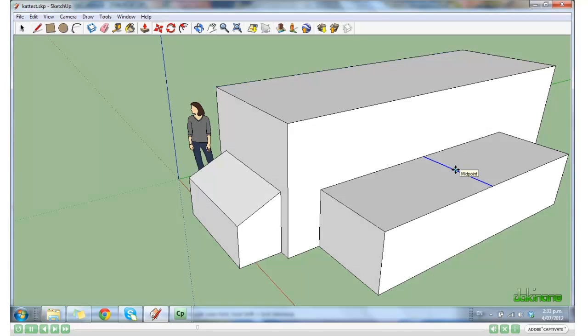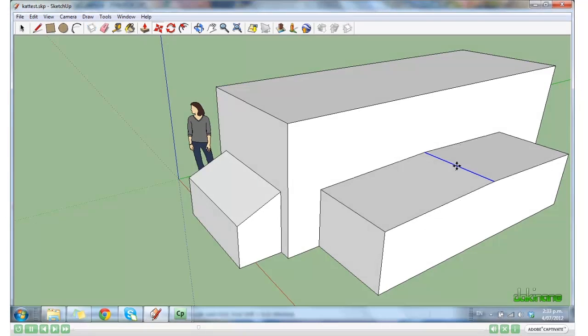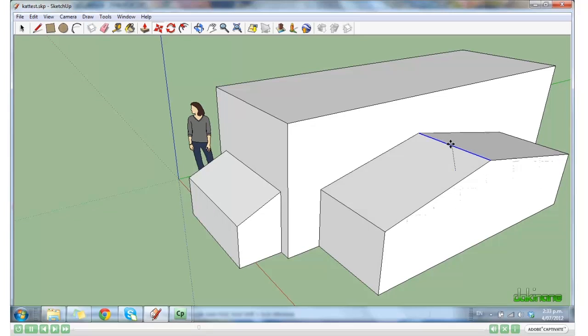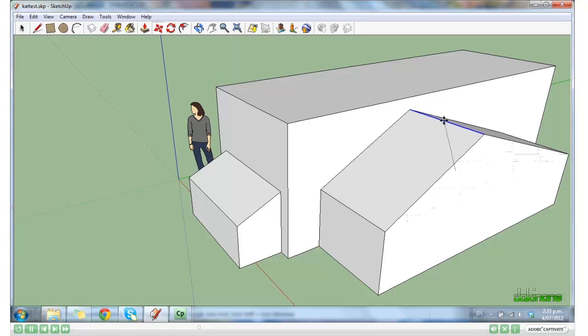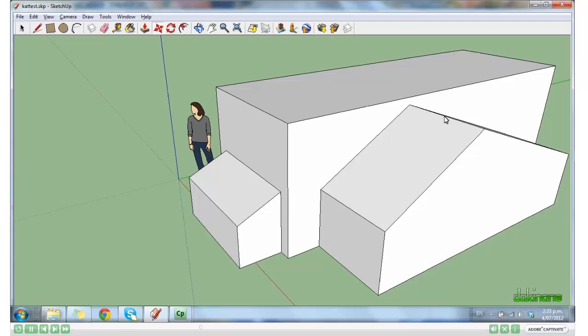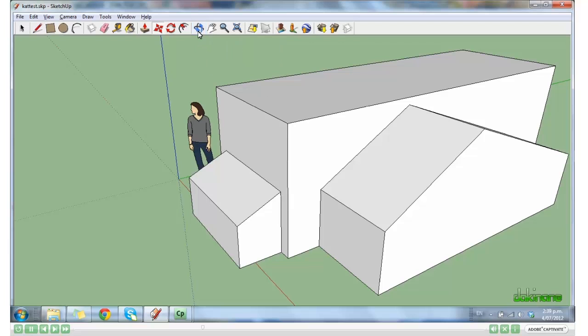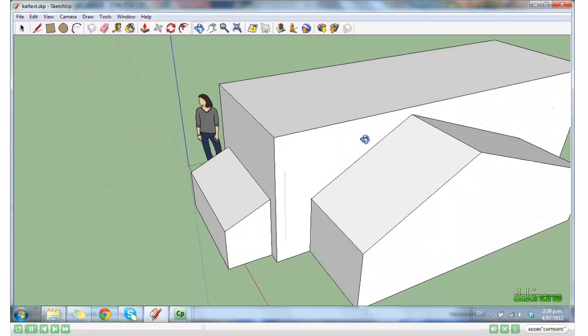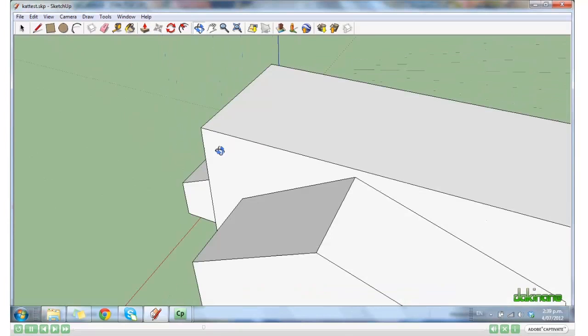So now if we click on the Orbit tool, we can have a good look at what we've done. Zoom out a little and rotate. So I've started with cubes and have changed their shape somewhat.